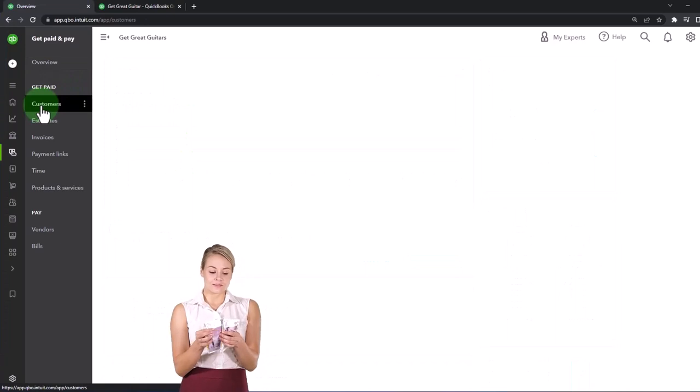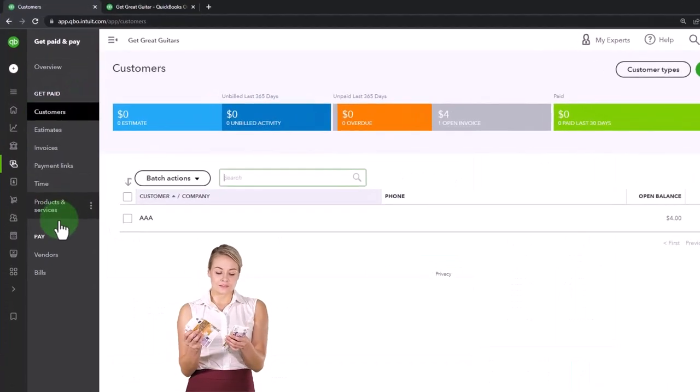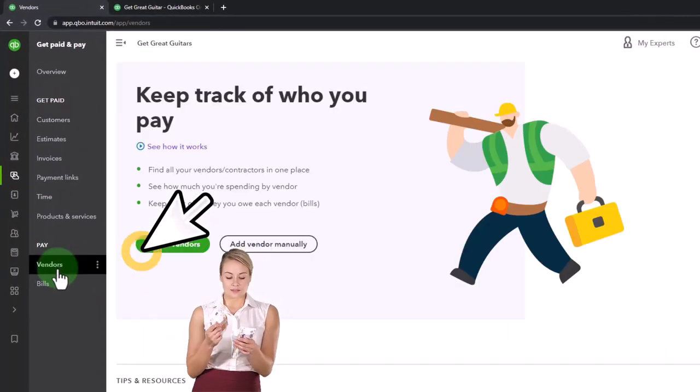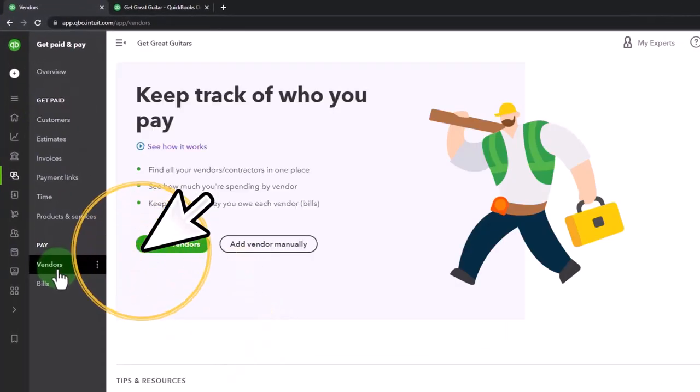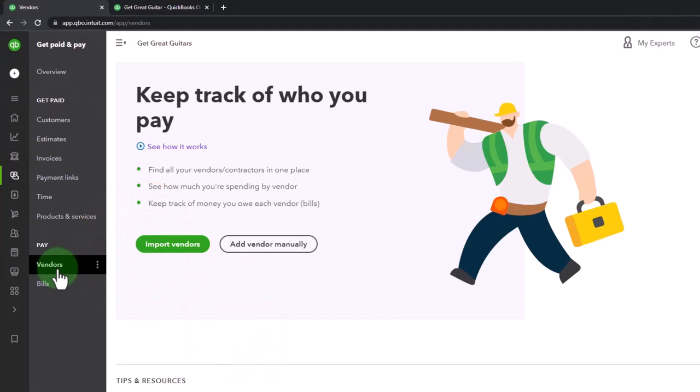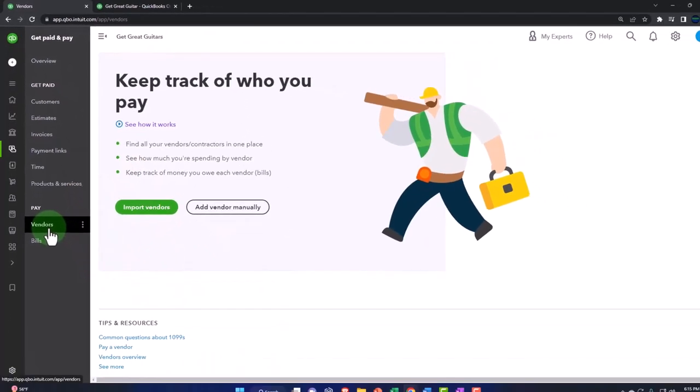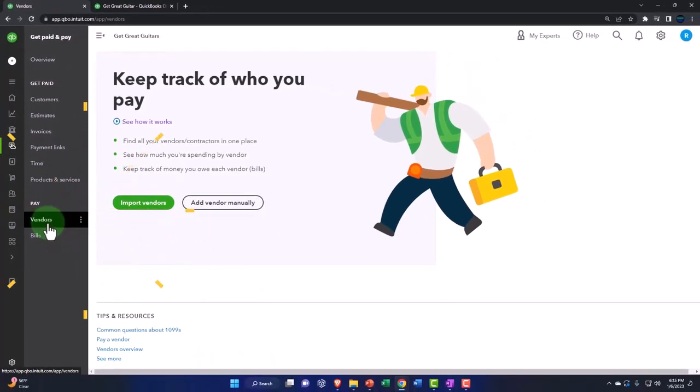And here's your vendor information down below. So we'll dive into that more in future presentations.